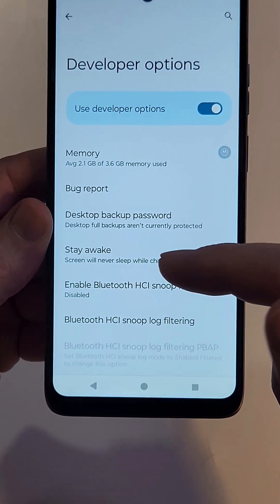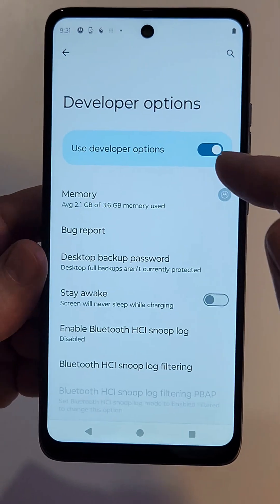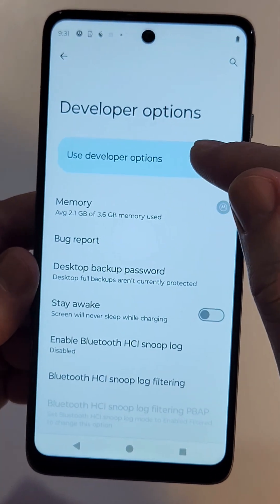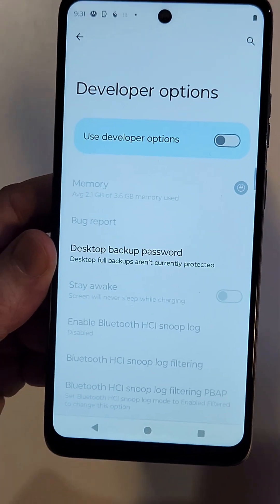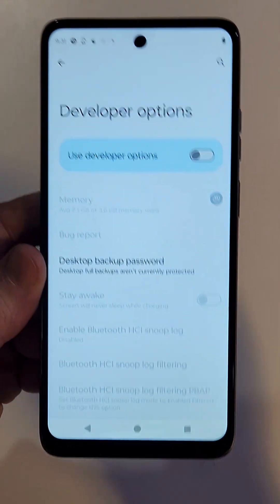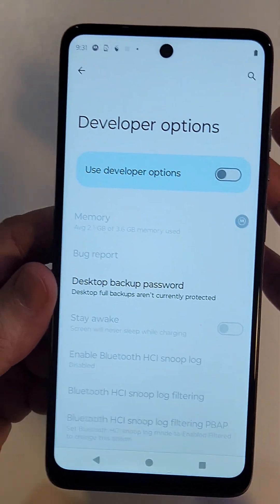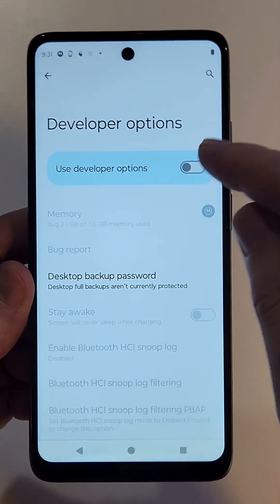Let's say you make some changes and your phone becomes glitchy. You can just jump back into Developer Options and by turning it off, it turns off all the changes and goes back to default — so you're safe.